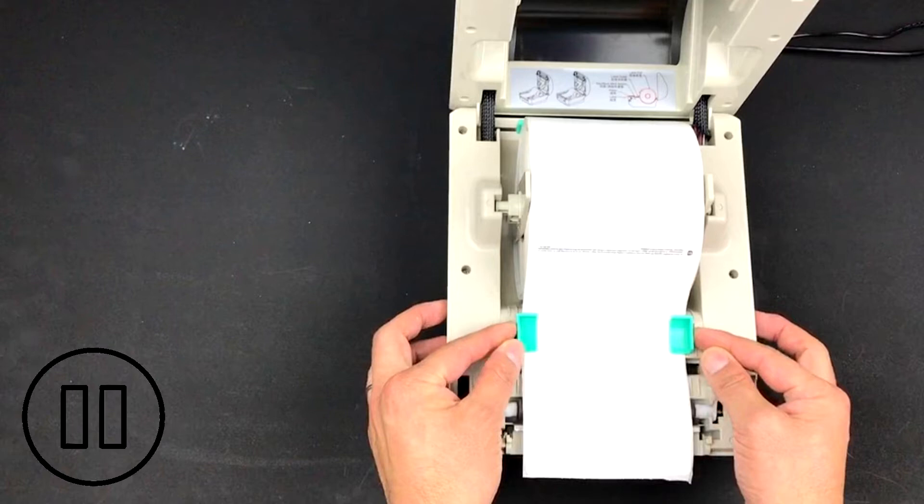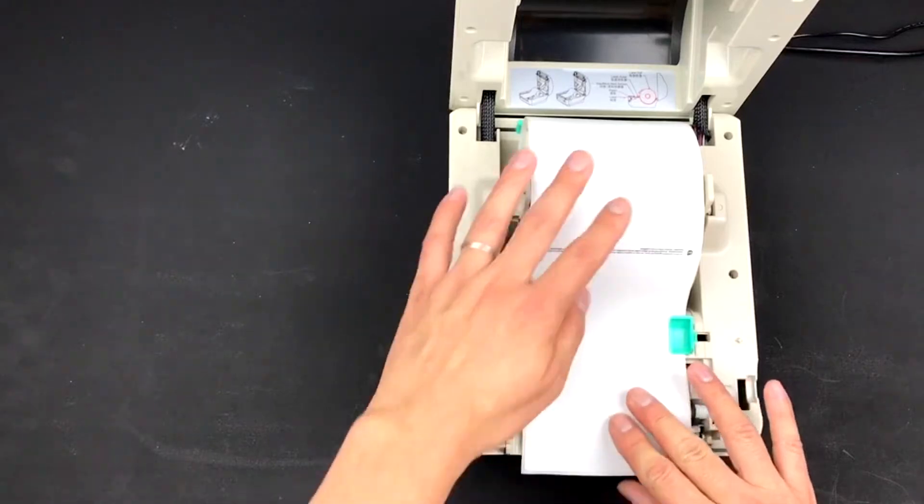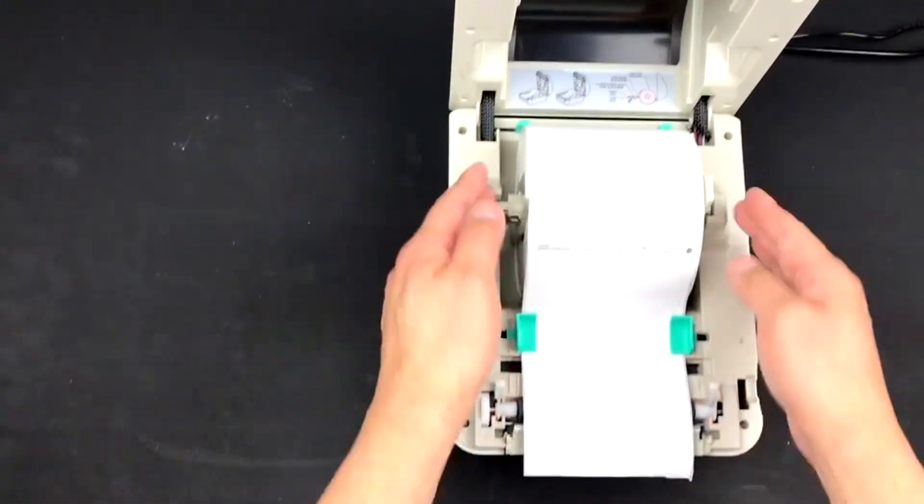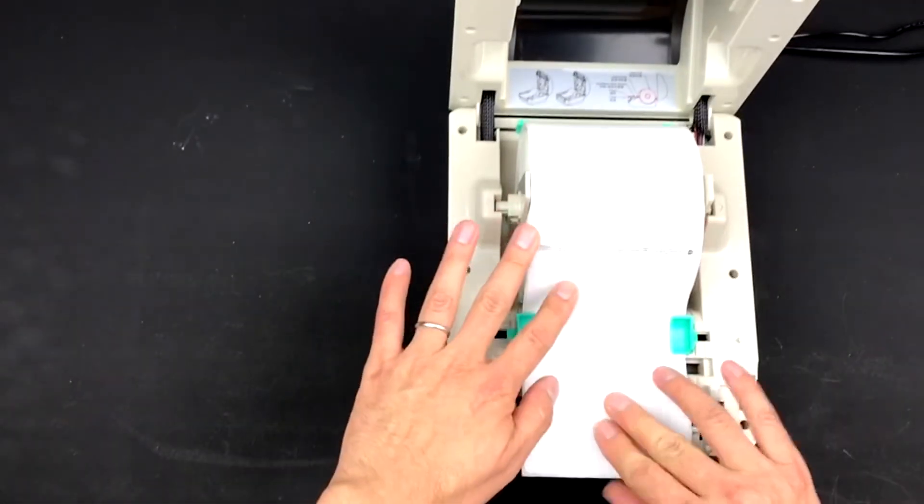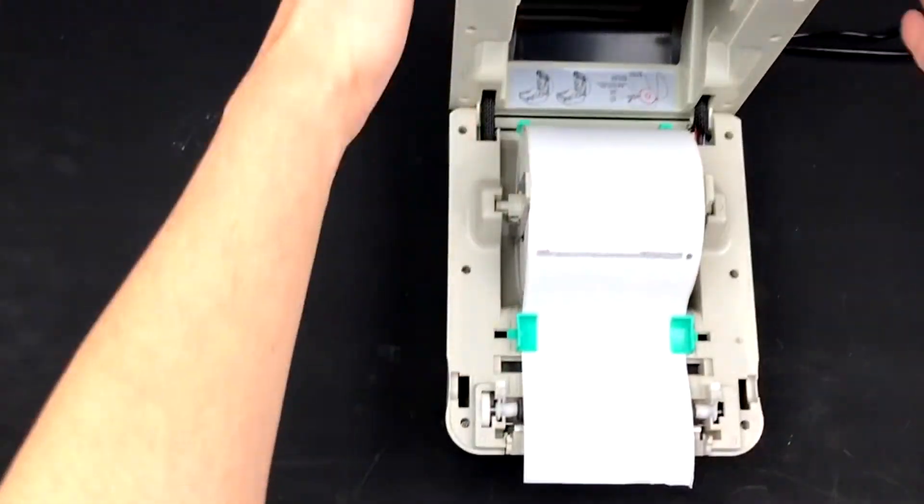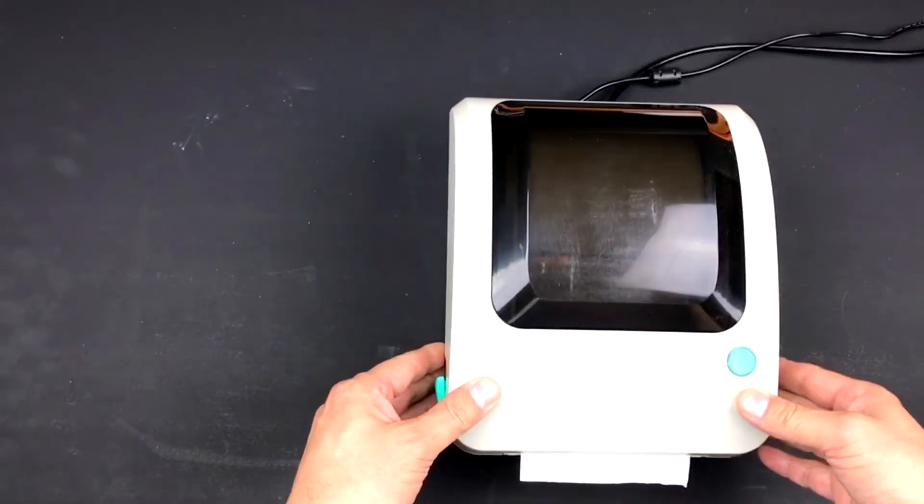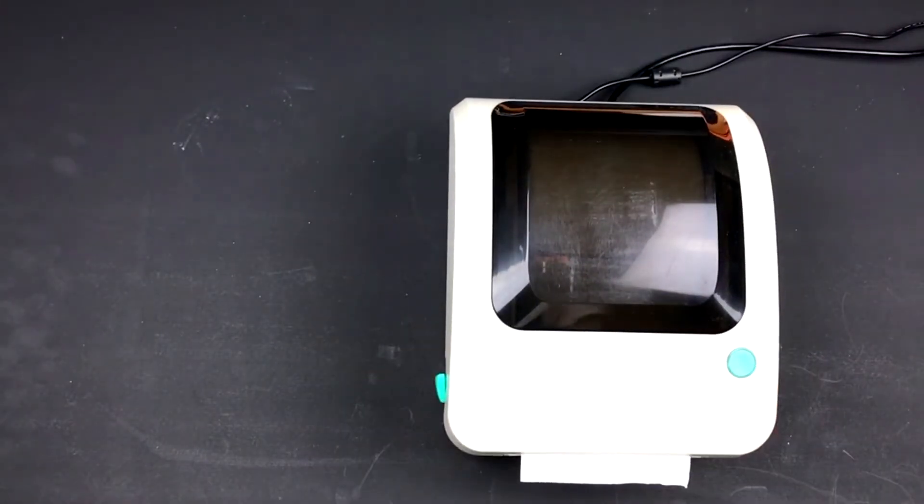You don't want to make this too tight though. Pull the first sheet from the roll until it's positioned correctly. You can now close the printer and press down until it snaps into place.